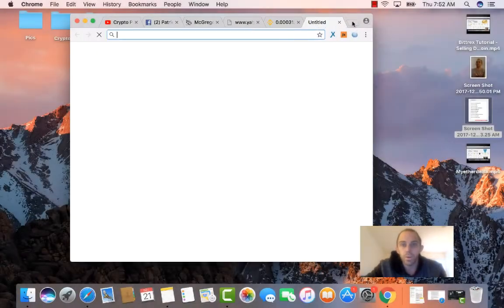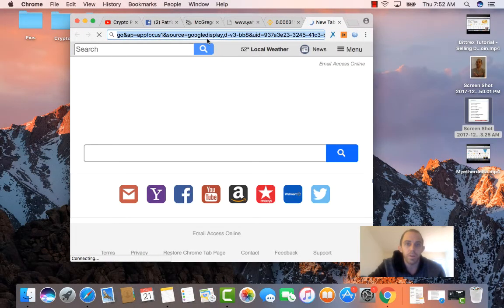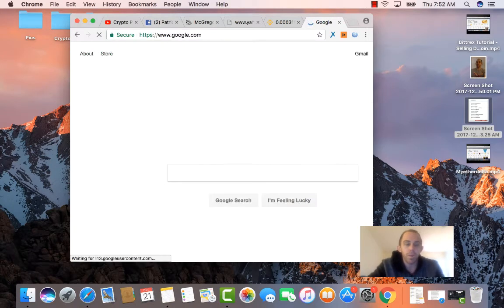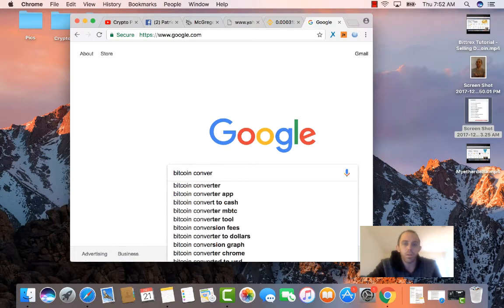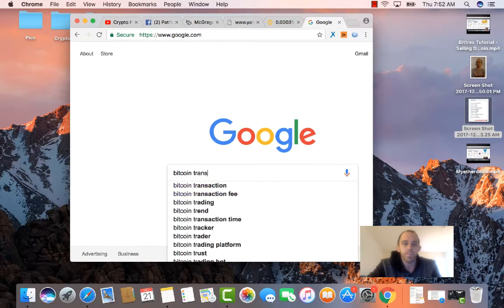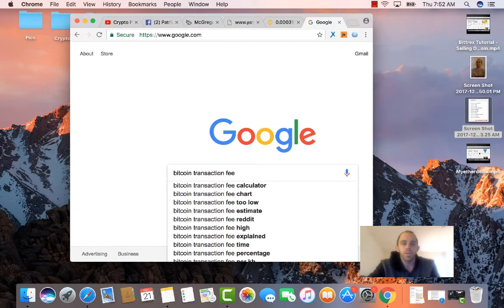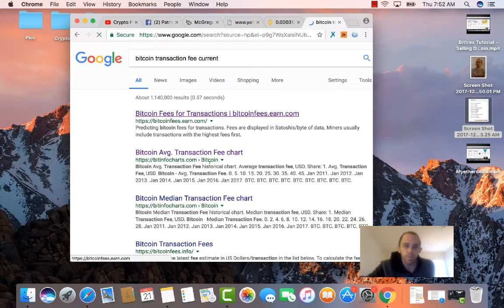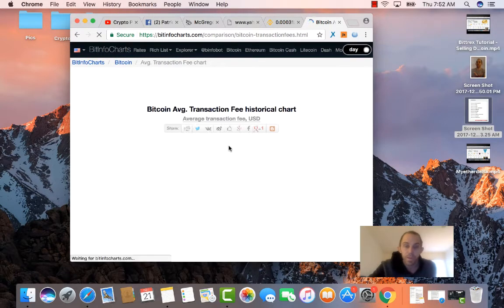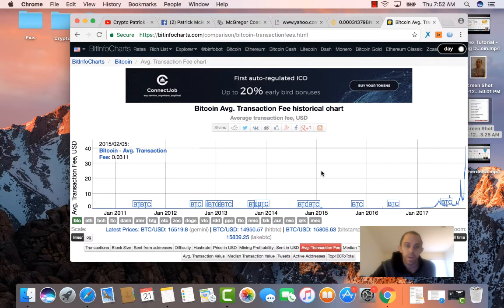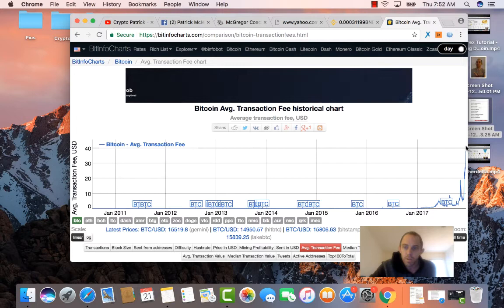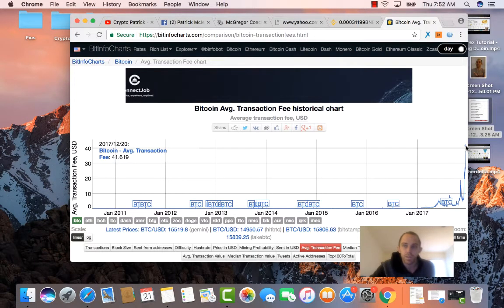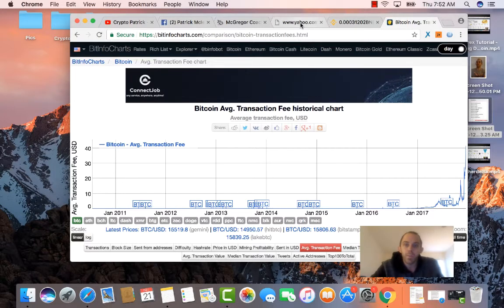One thing interesting I just noticed here is I was going to send some Bitcoin over, but I realized Bitcoin is down right now. And if you look at Bitcoin transaction, transaction fee current, it's about $40 right now. We're looking at $41.61. That's ridiculous. Like no one wants to pay for that.